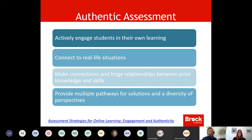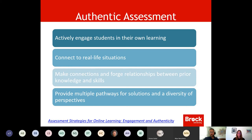On the next slide it speaks to authentic assessment. Authentic assessment — and we have a link here that we'll provide — is actively engaging students in their own learning. Thinking about how you take assignments and connect them to real-life situations. Making connections and forging relationships between prior knowledge and skills. What might they have learned in earlier courses, and how do you bring that in to help them make connections across their curriculum, especially if this is a capstone fourth-year course?